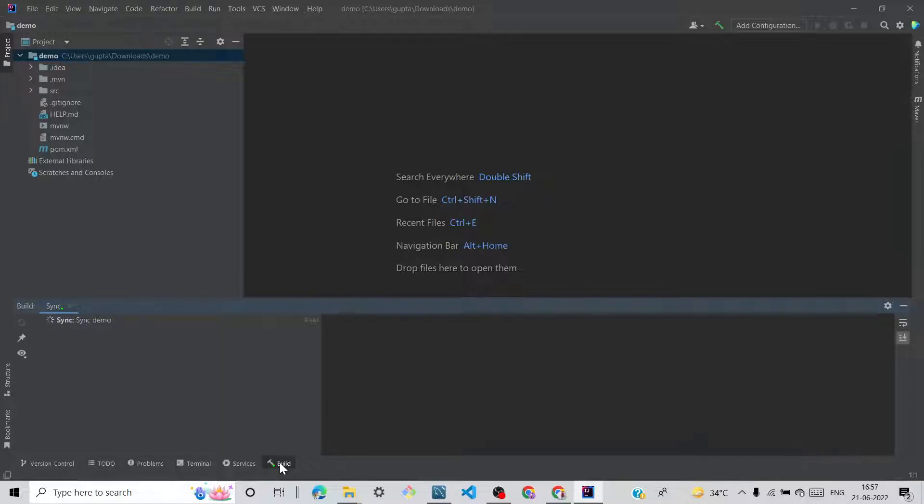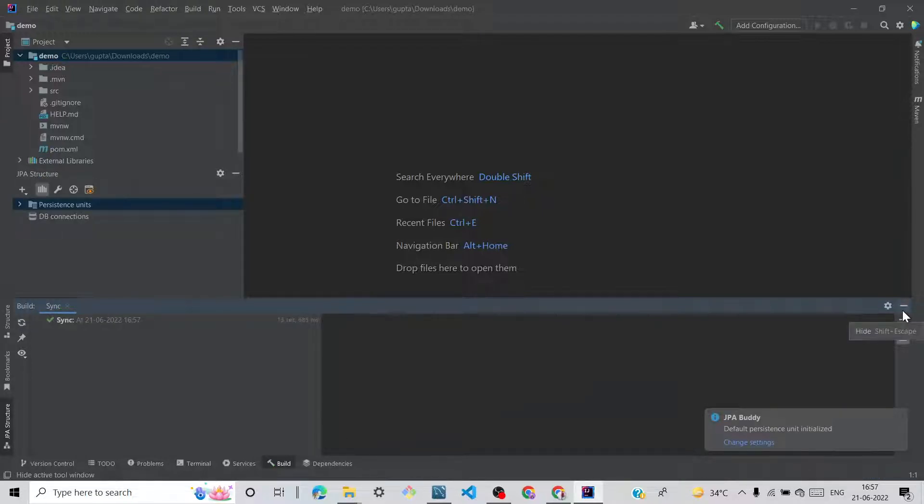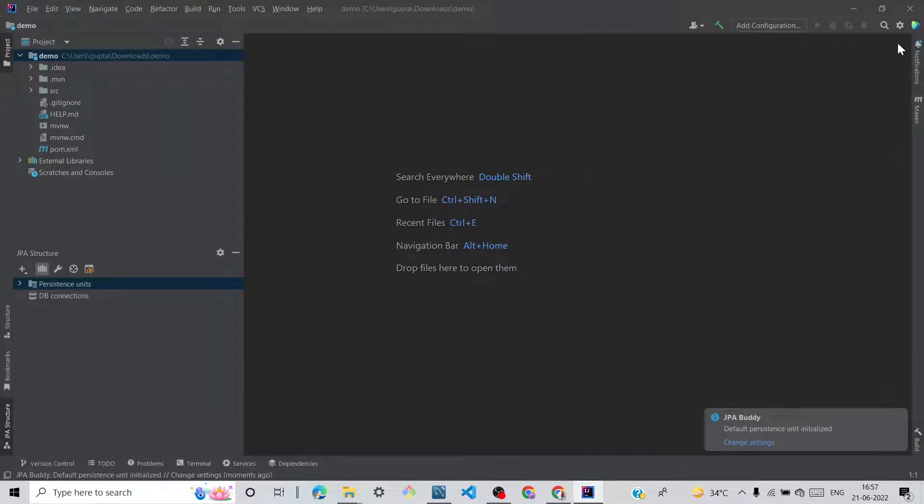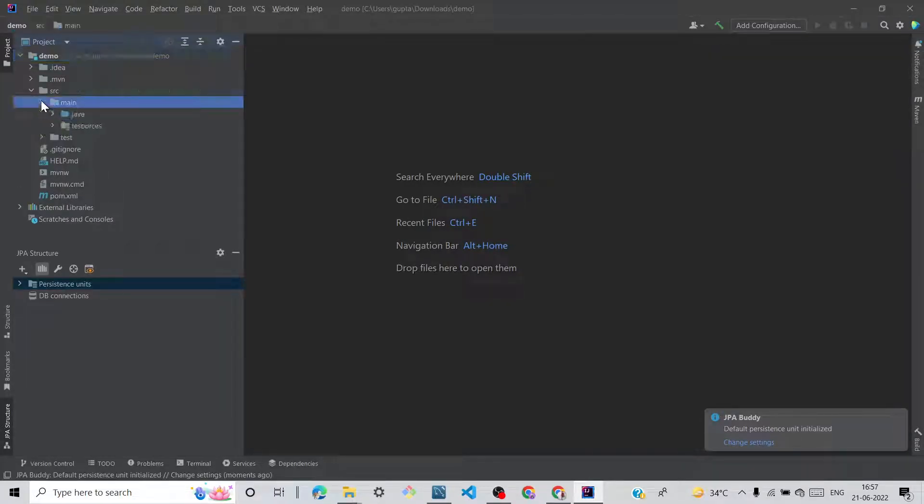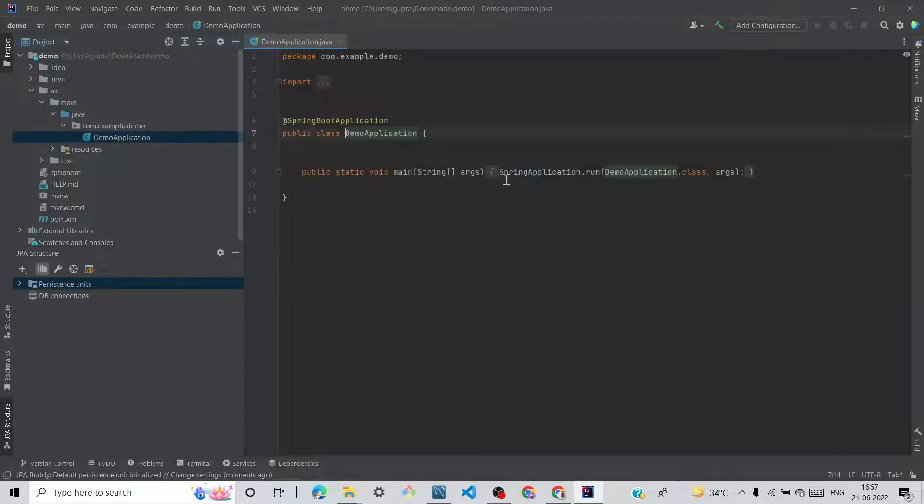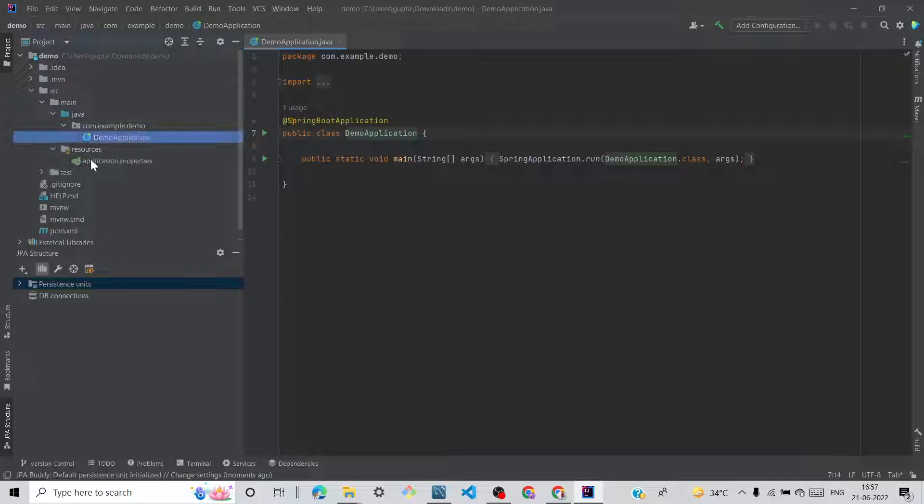We can see building is going on for Maven projects. Let me check. It's completed. Click on src, click on main, click on Java. We can see, so first we need to add some properties.